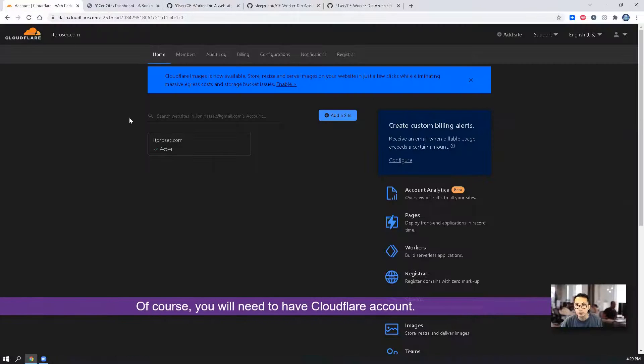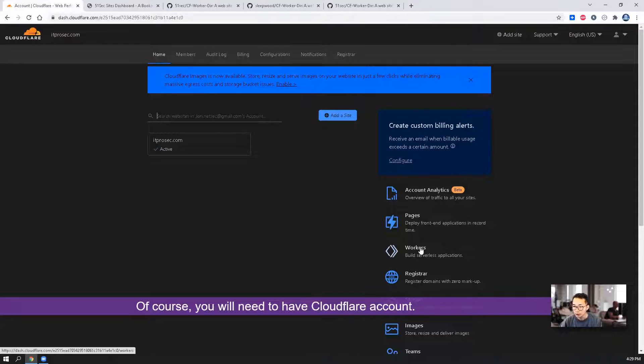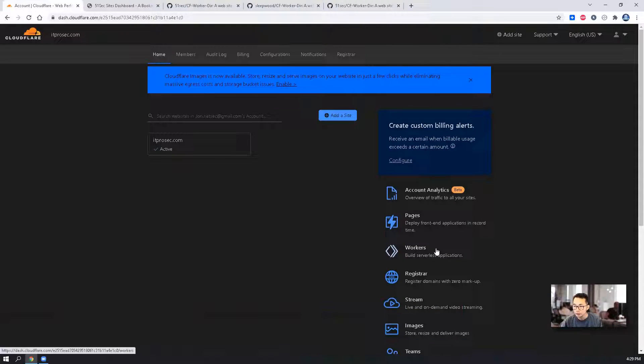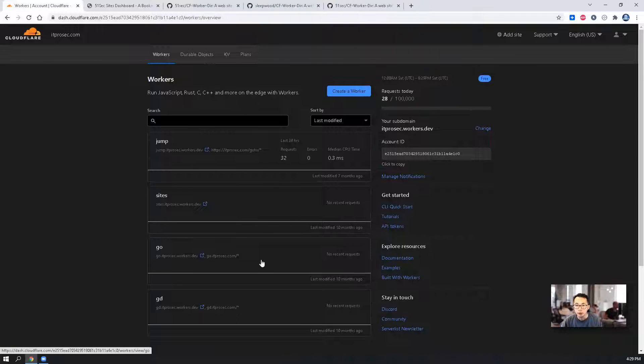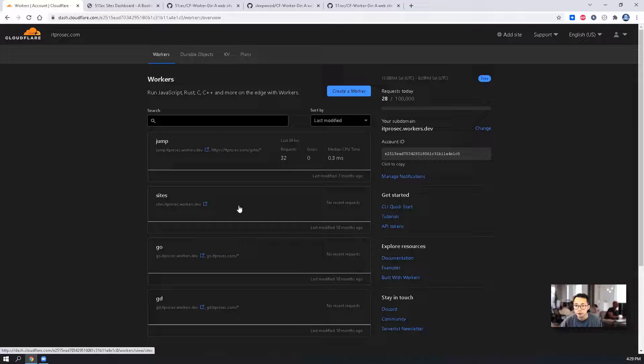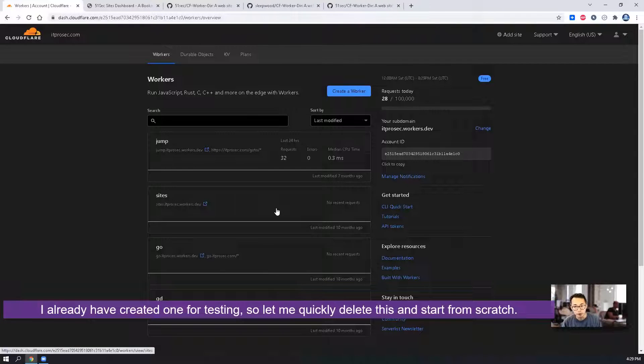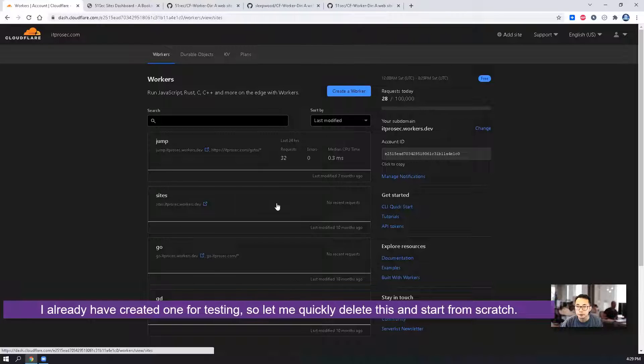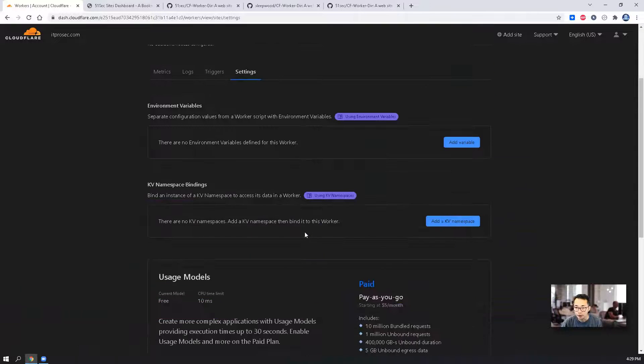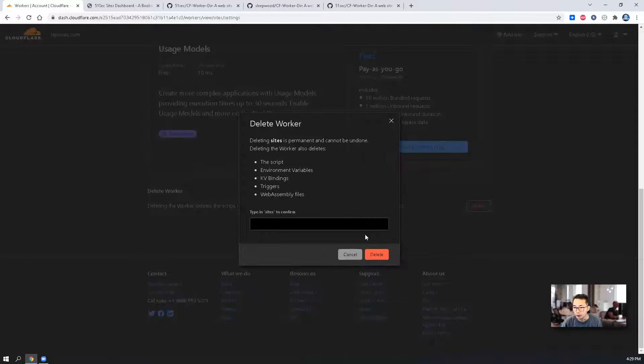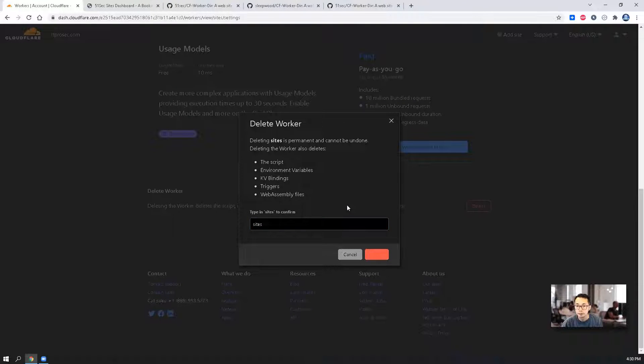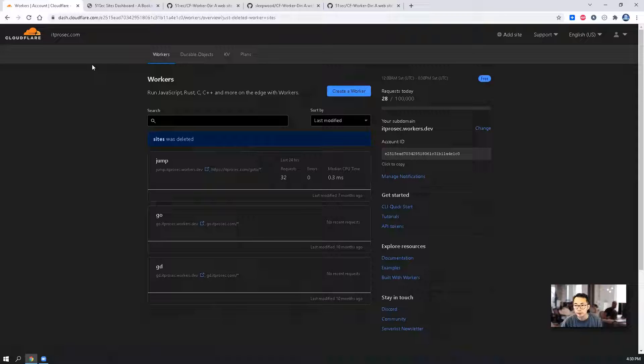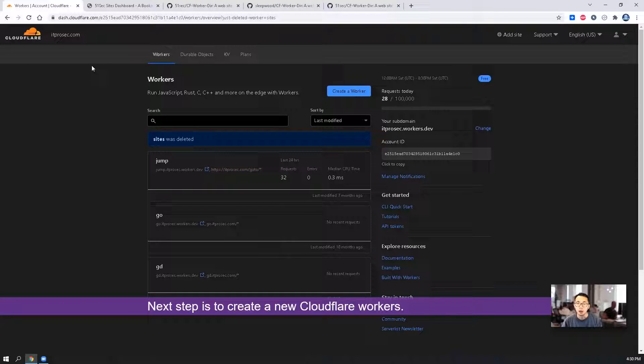Of course, you need to have a Cloudflare account to start with it. Once you logged in, you will see the workers on your right panel. You may already have a couple of them as I did here. I already have one. So what I'm going to do is I'm going to remove it and we're going to create it from scratch. So you go into settings, go to settings page and then you can delete it.